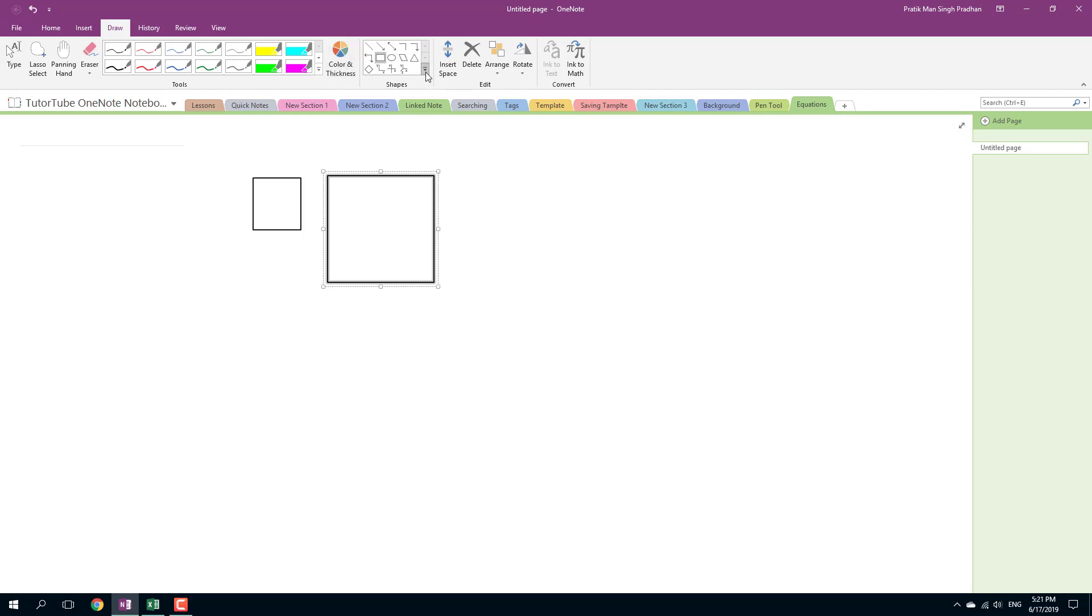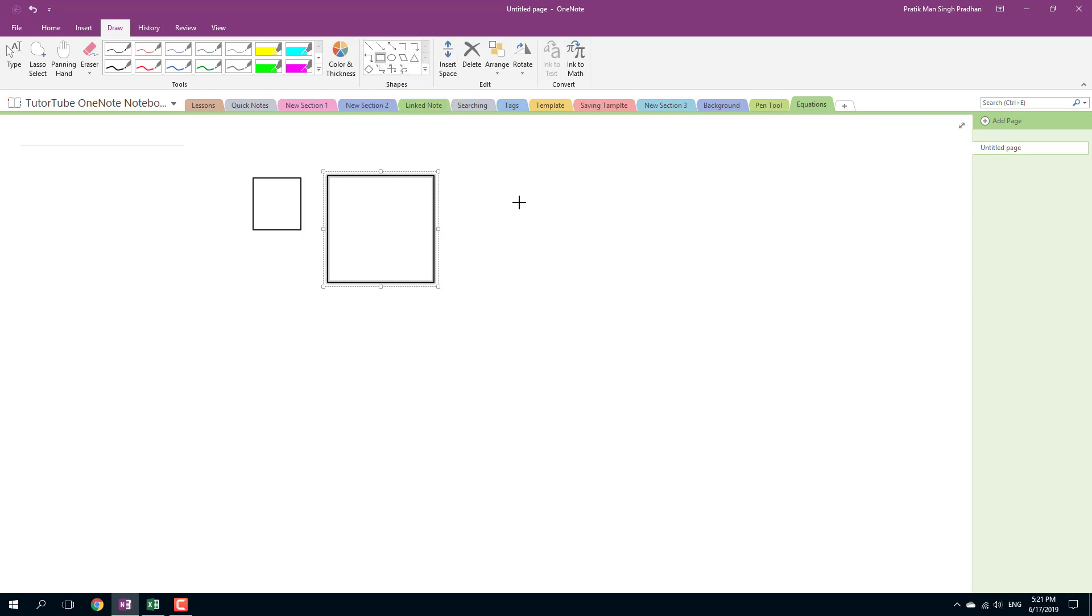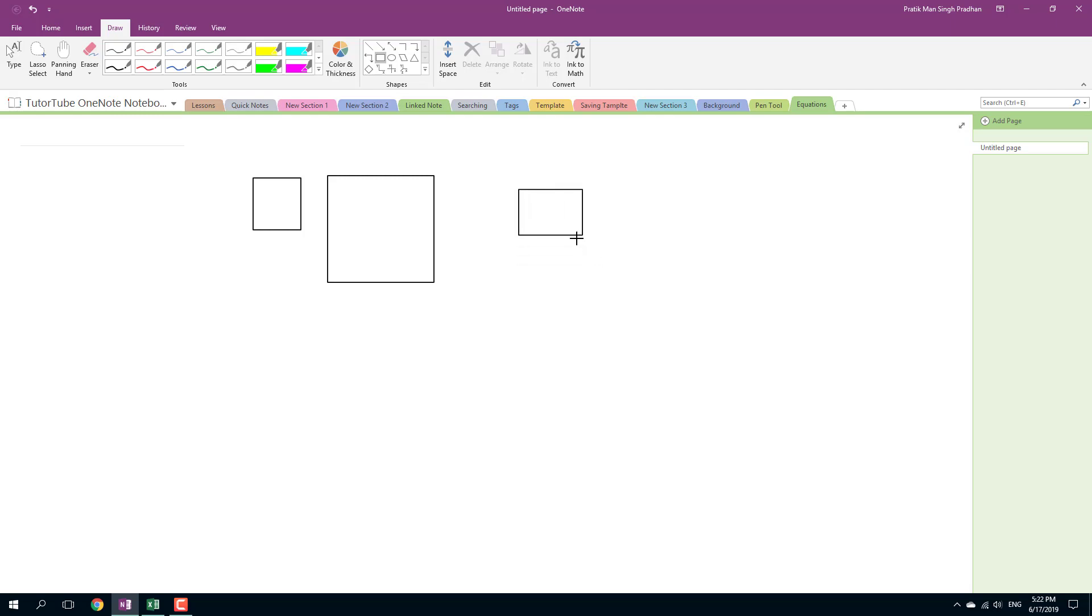But if I were to go over here and check on snap to grid, if you had to click this, you can see that it actually snaps onto grid and it only works in a unit form, as you can see right here.